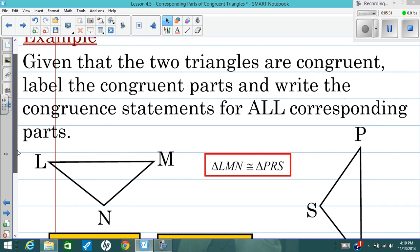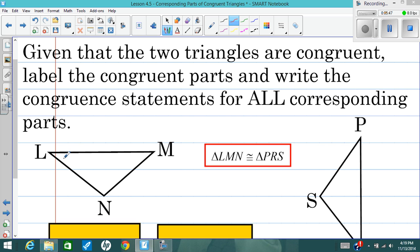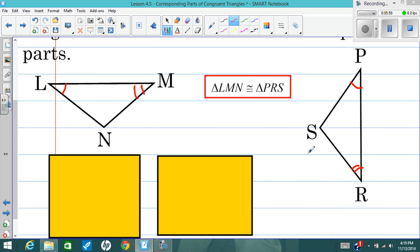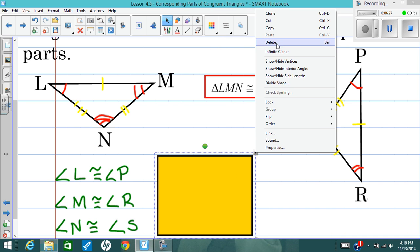You're going to pause here and try this example on your own, very similar to the last one. Write all the congruent statements and also mark up these pictures — show me which corresponding parts are congruent to each other. So as in the last examples: L is congruent to P, M is congruent to R, and N is congruent to S. As far as the sides go, LM is congruent to PR, MN is congruent to RS, and LN is congruent to PS. Check your answers.